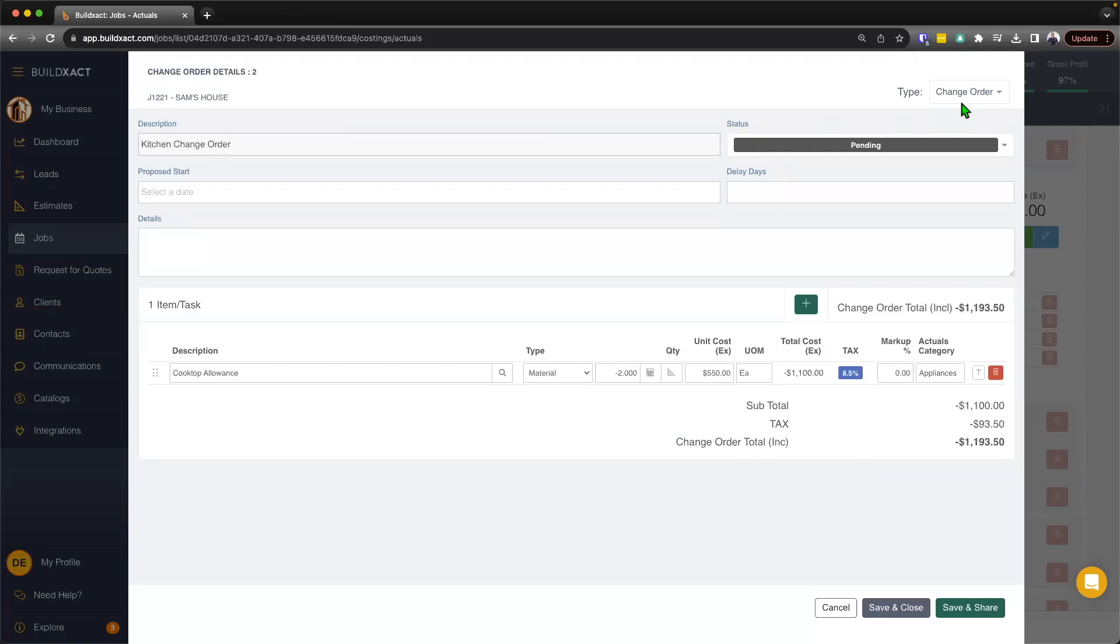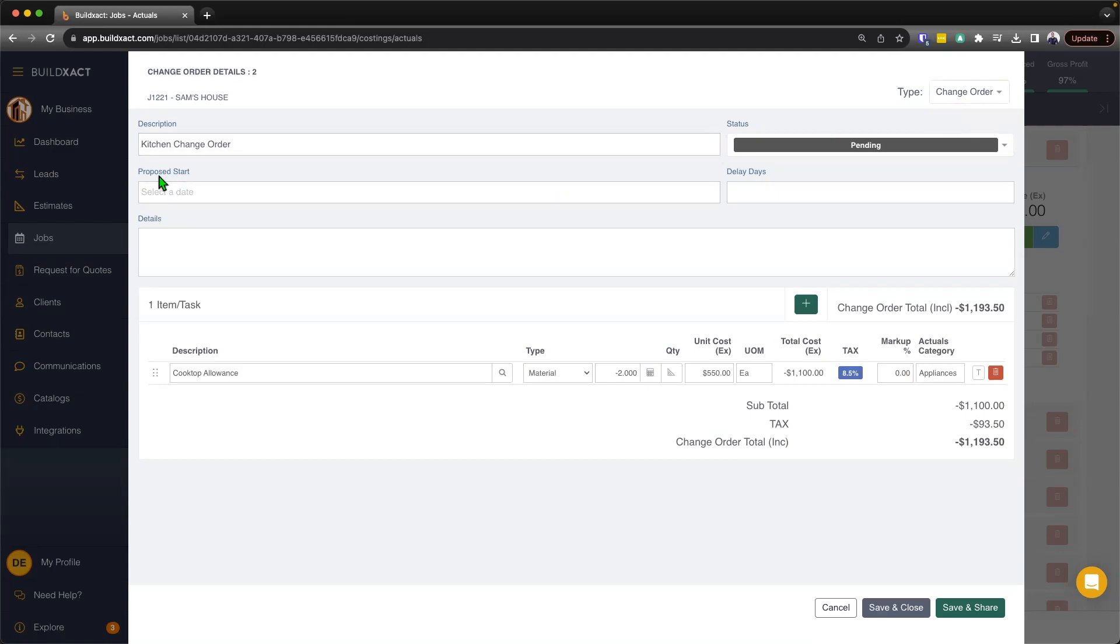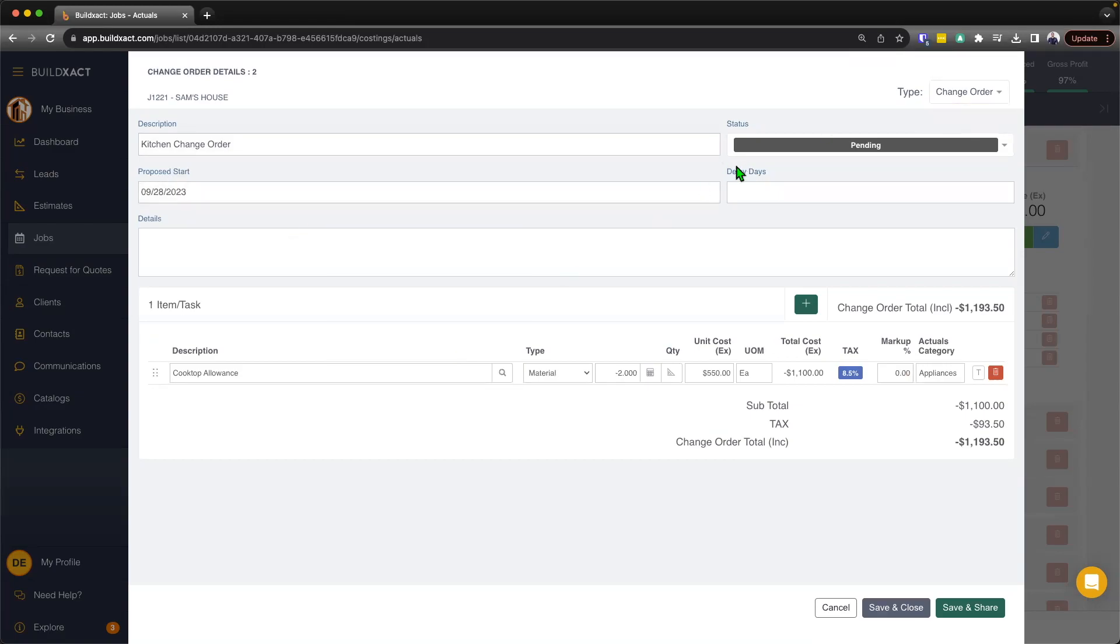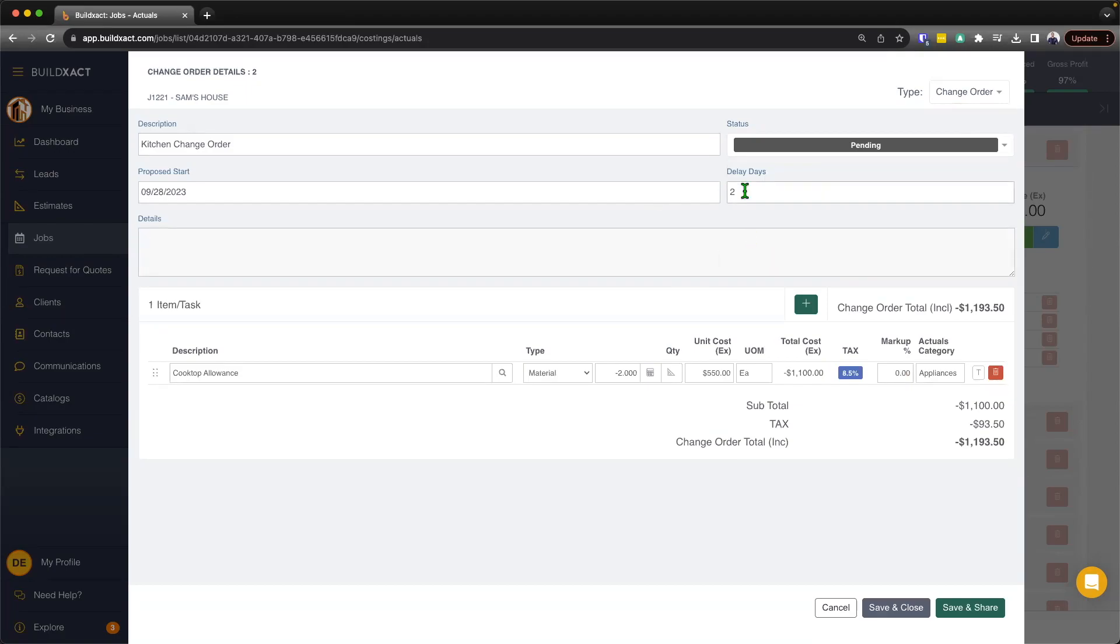At the top, we're going to start by giving it a description. So I'll just say kitchen change order. Again, I can change it, like I mentioned a moment ago, if I need to, if it's an adjustment, but now I'm just going to run with a change order. We can then put a proposed start date in. We can put delay days. And from here, we can document any details. Now, the key thing here with these three sections is it's really up to you if you want to put content in here and what the nature of that content is. But essentially here, what we're trying to give you the ability to do is really and clearly document the impact that this change order may have on the overall project.